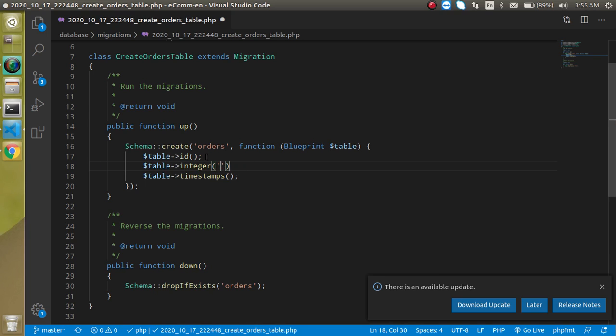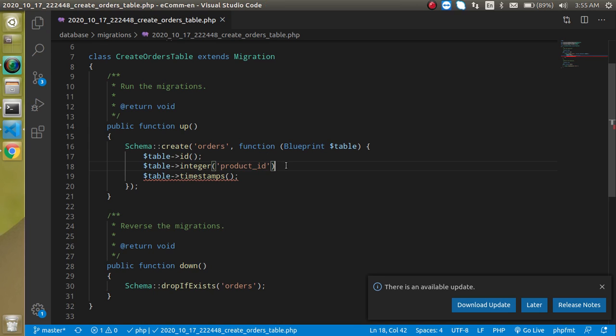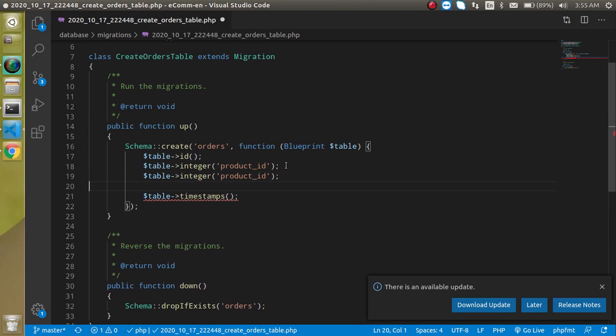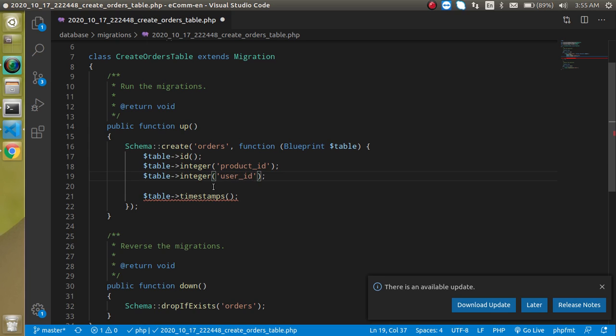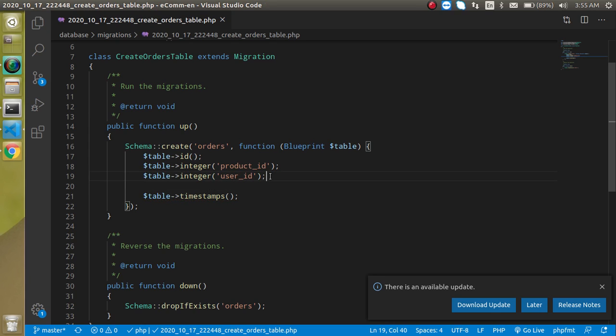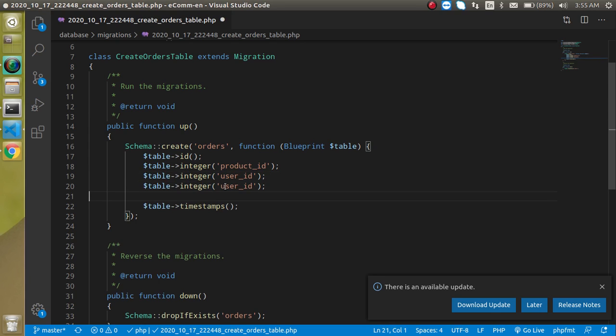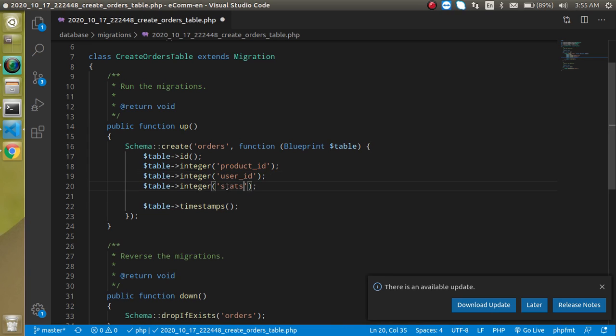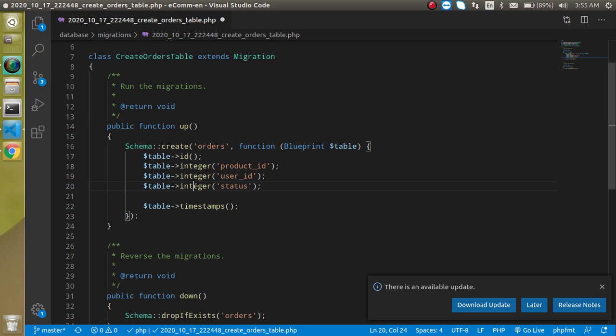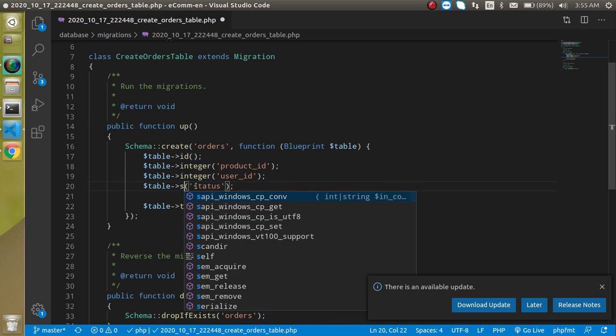Then we can add here a user ID, user_id, and then status. Status will be string.